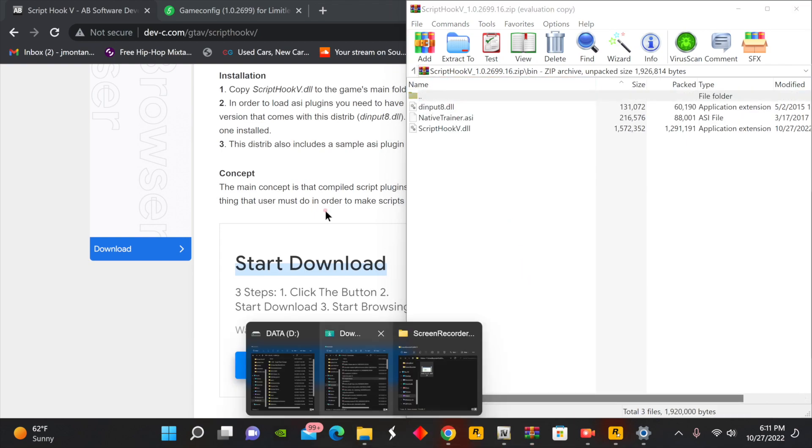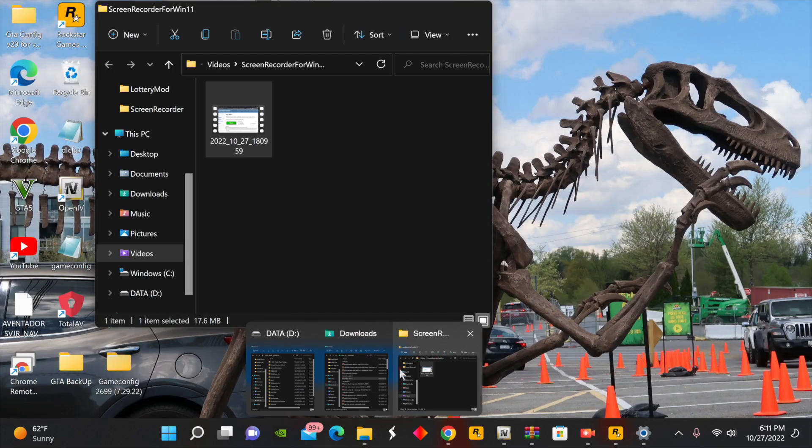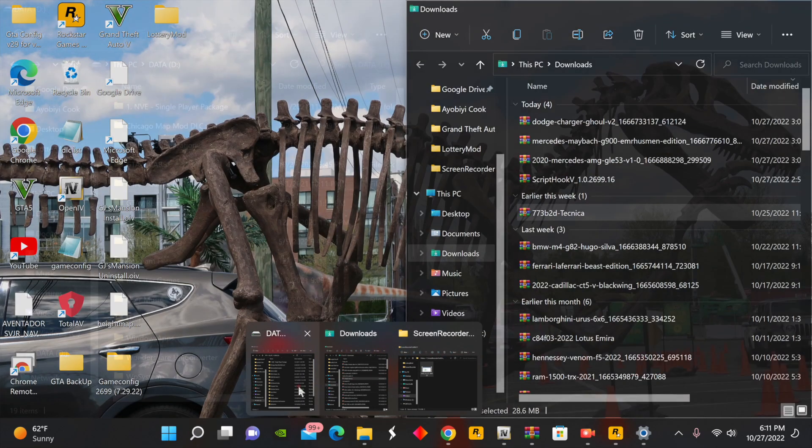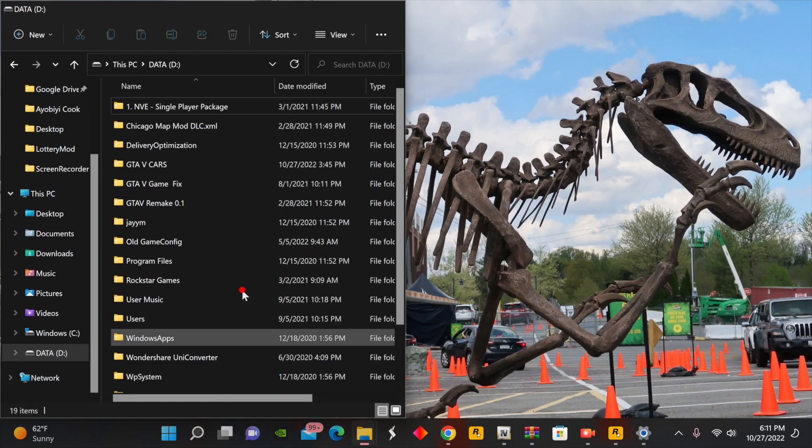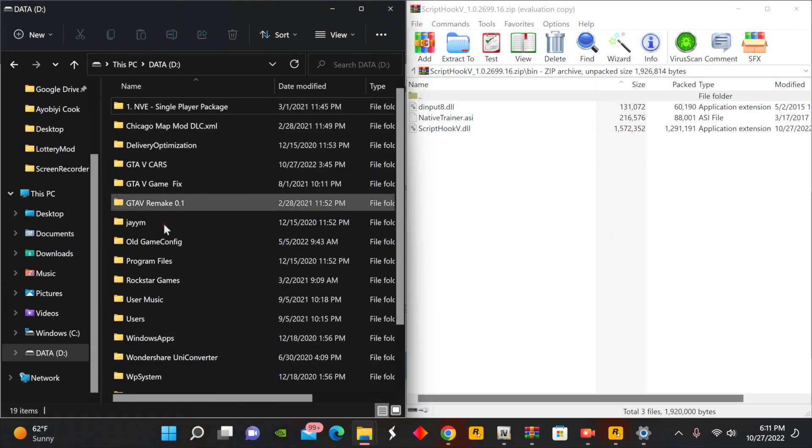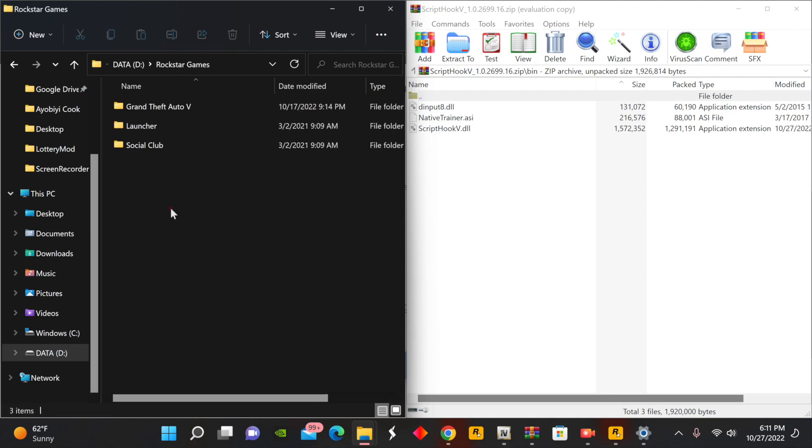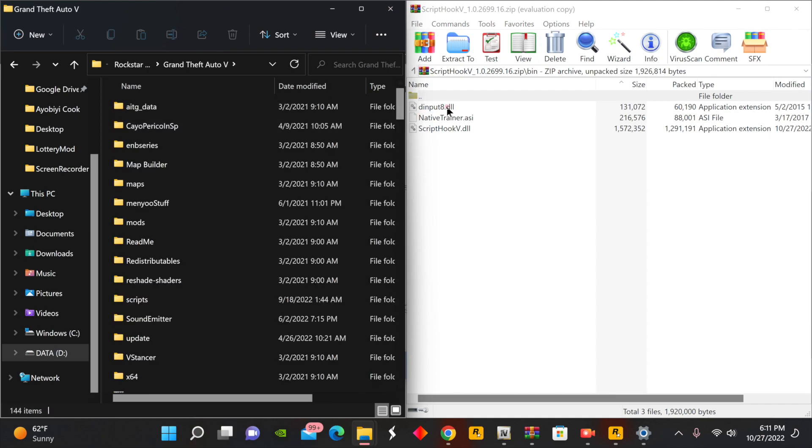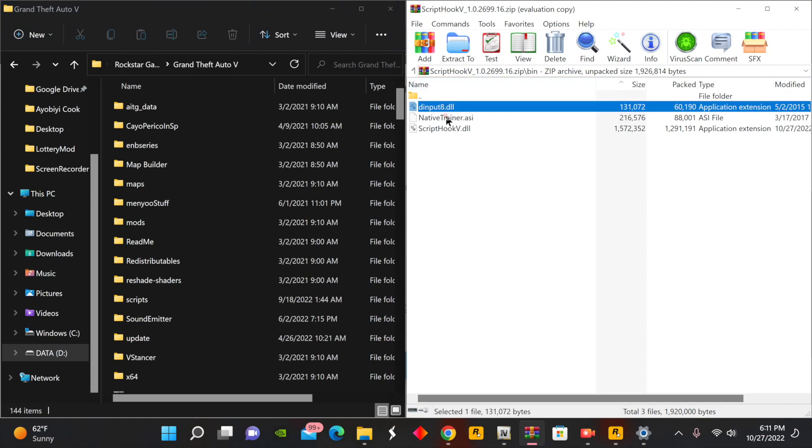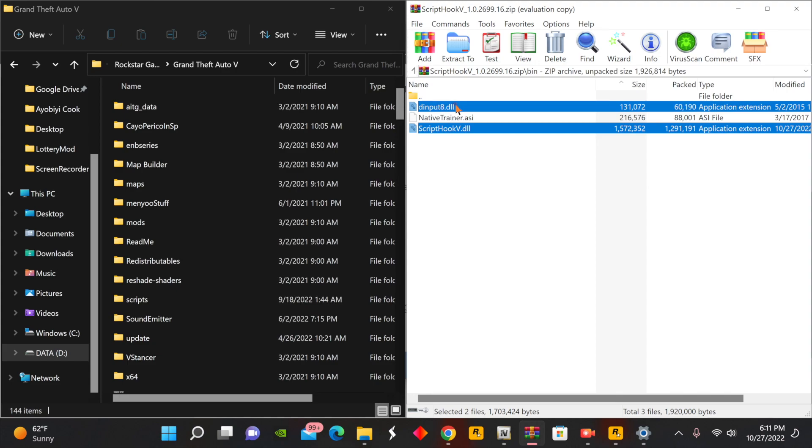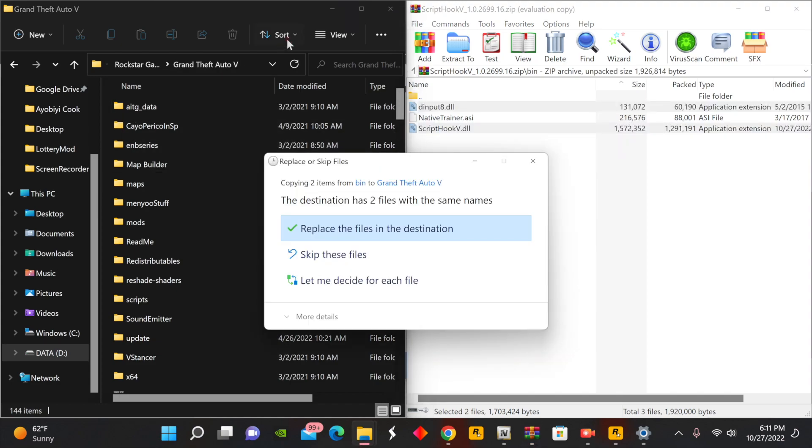So we're going to go to our Rockstar Games, GTA 5. And similar to the previous videos, we are going to be dragging over two of the files: this is the dinput8 and the Script Hook V. So if you haven't done so already, go ahead and drag these two files over into your GTA 5 main directory.